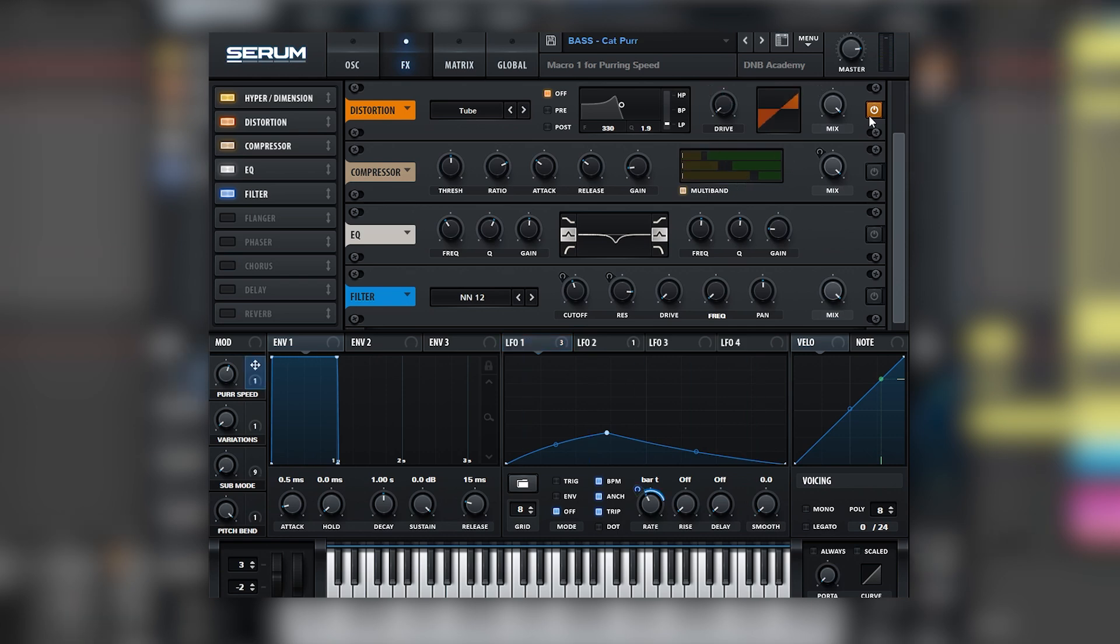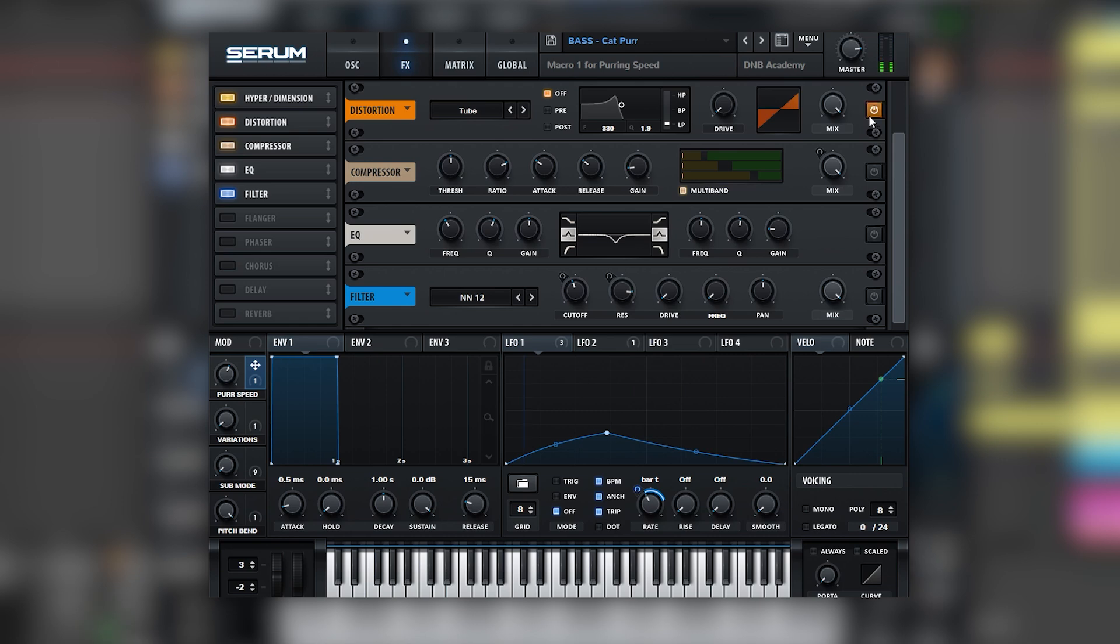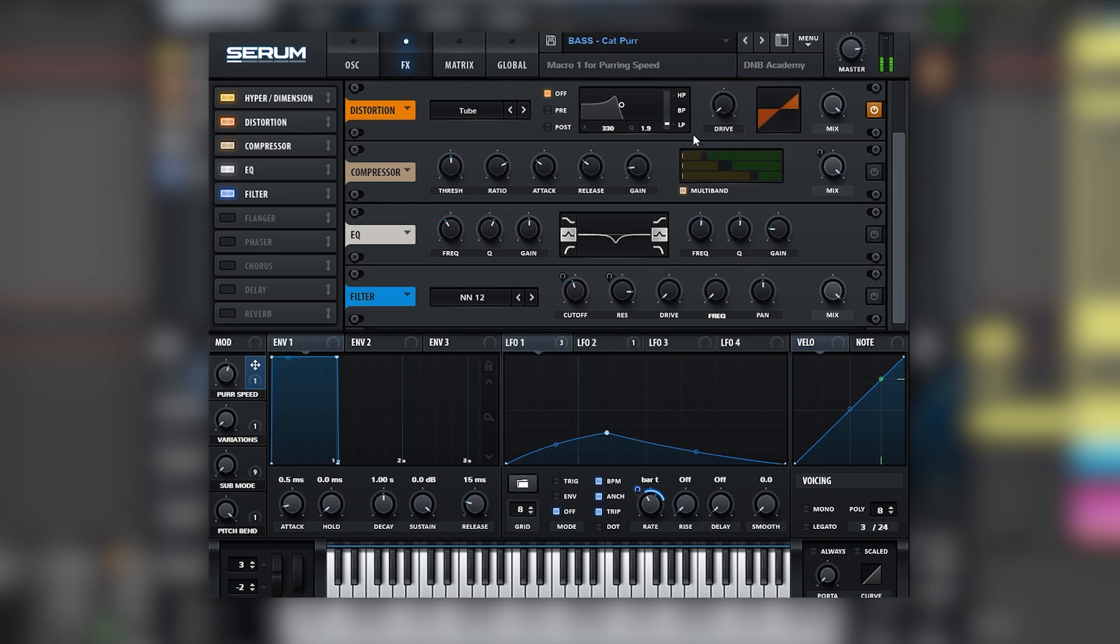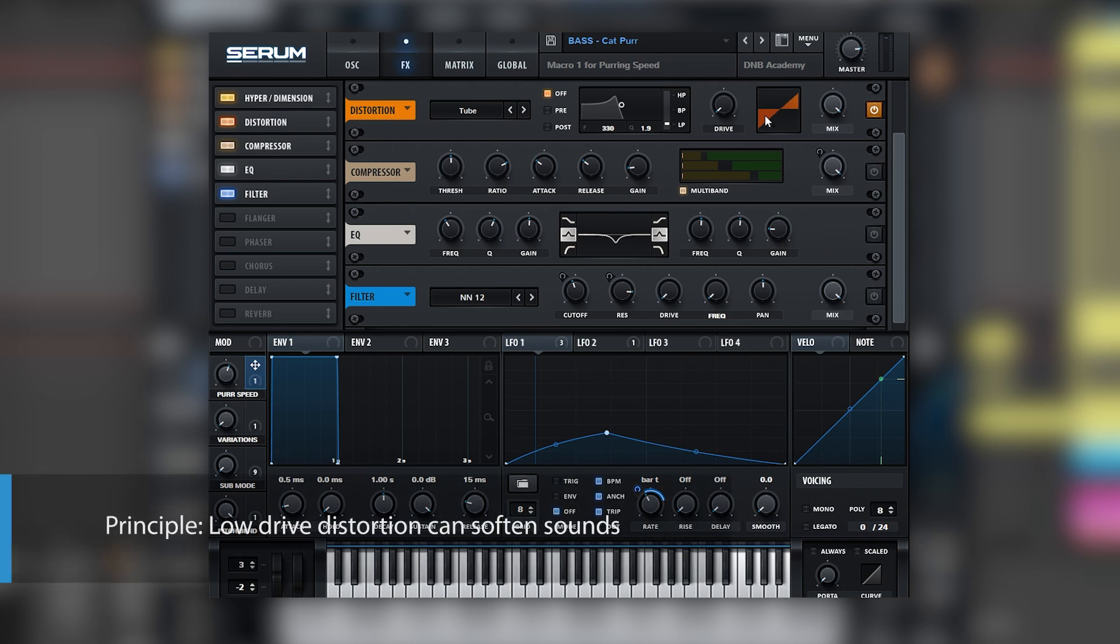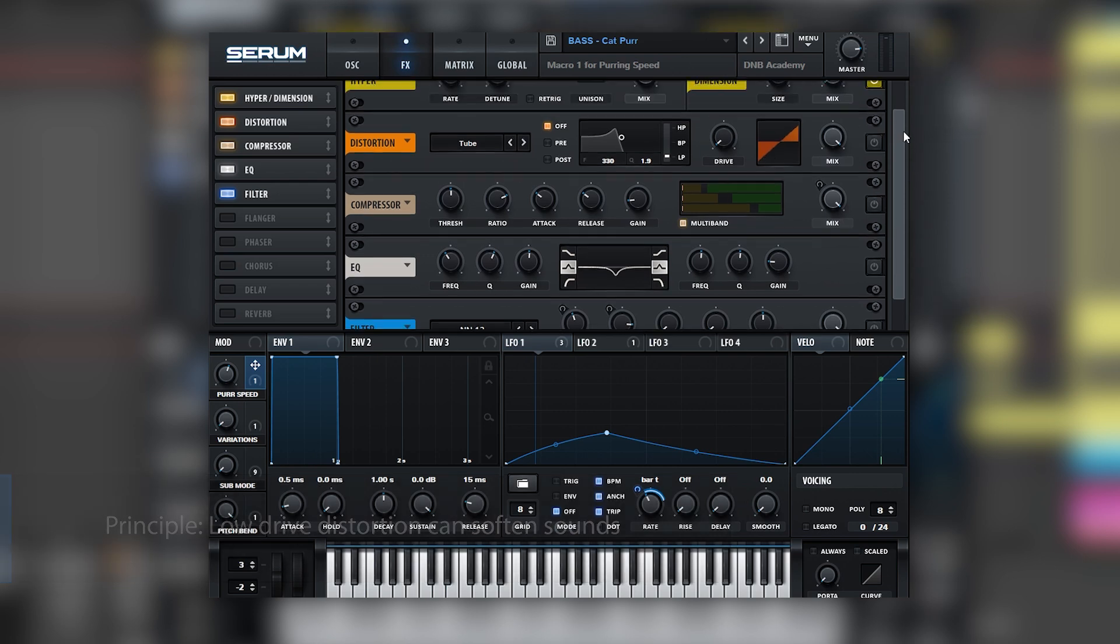Next we have the distortion module. This is what it sounds like with the distortion on. Now off. Looks like the distortion is actually doing a bit of gain reduction, and that is because there's 0% drive on this module. So this is not a technique, but it's actually something really interesting: that distortion on 0% of drive adds gain reduction into the sound.